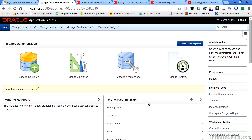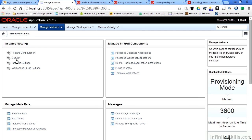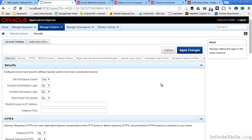Once we log in, we can click on manage instance and then click on security. This page lists all of the security settings that we can change for our Apex environment.